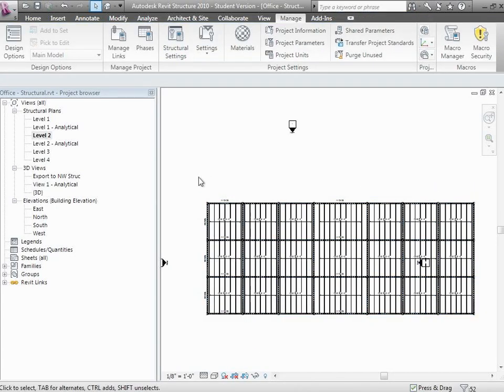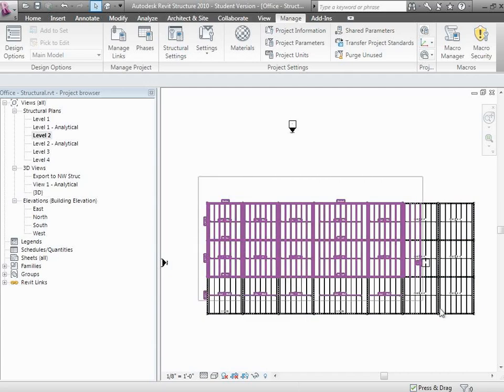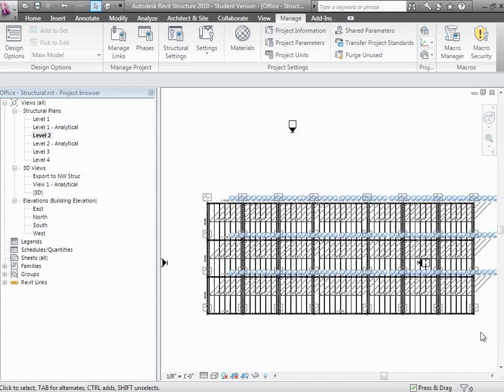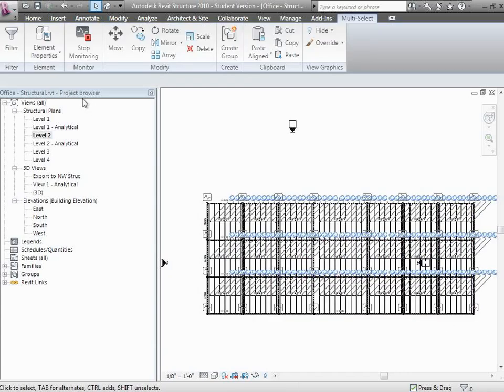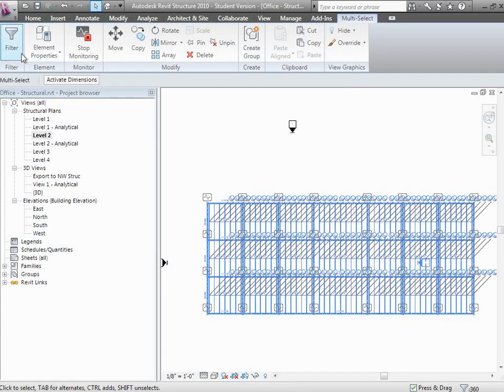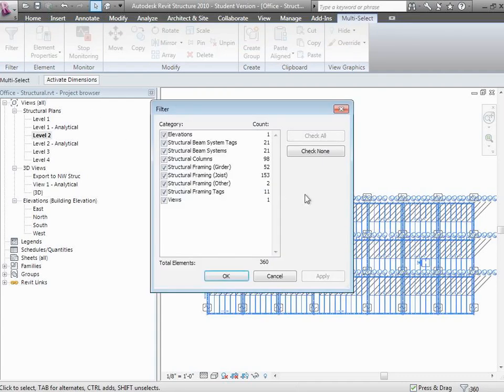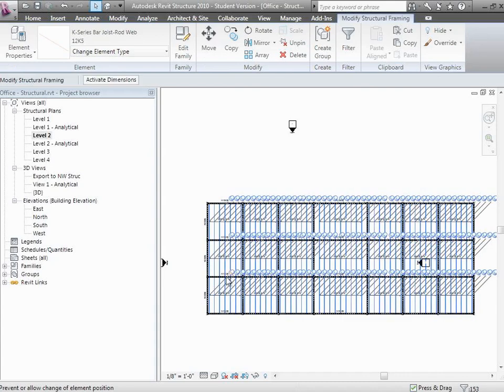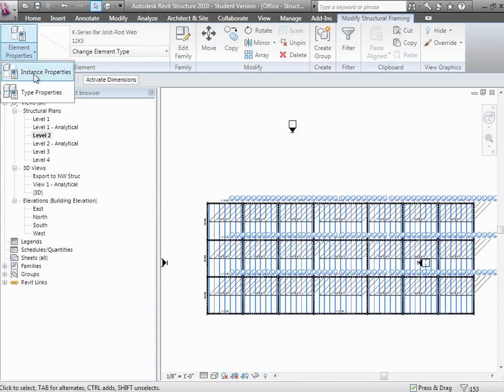Then I'll grab all the joists. Filter those again and just grab all the joists. I'll make all those the 140s.